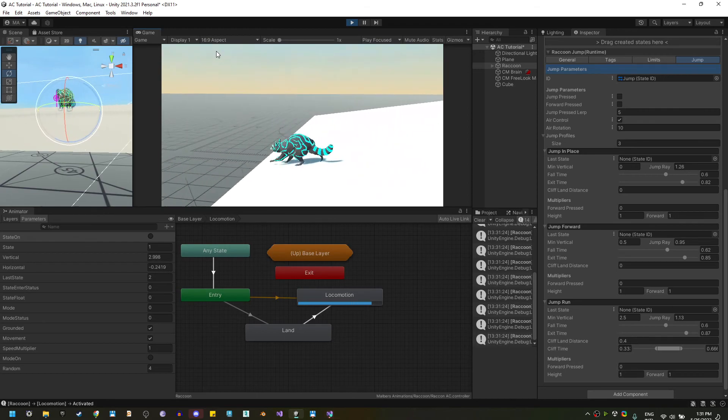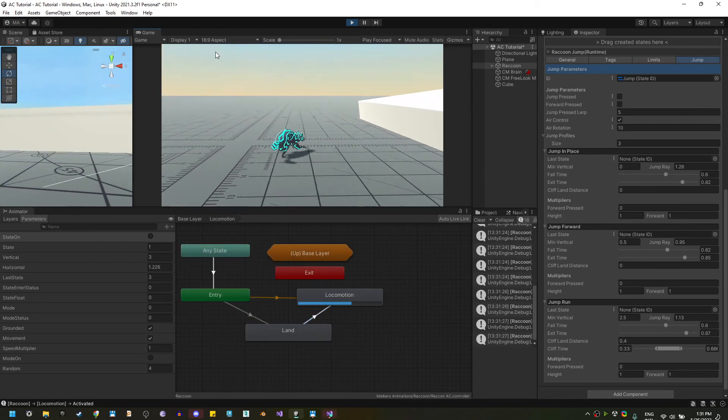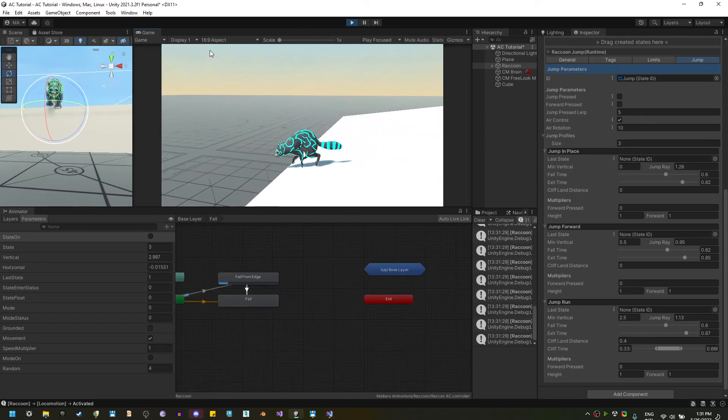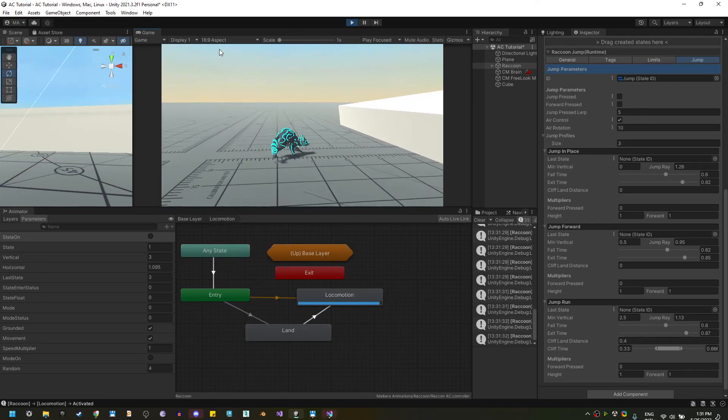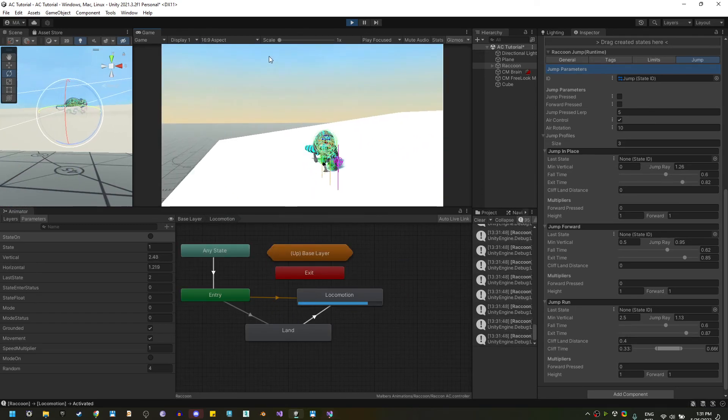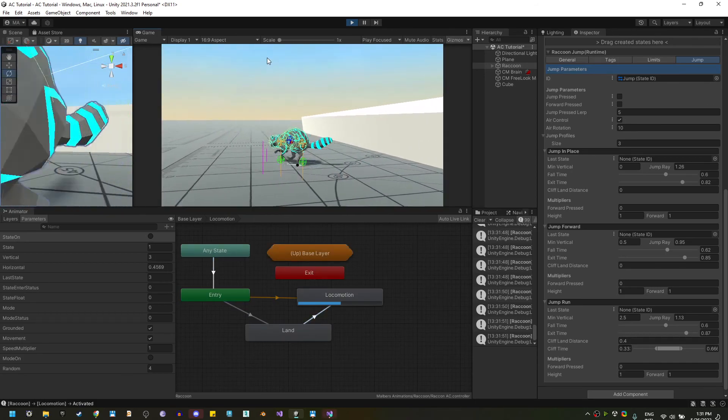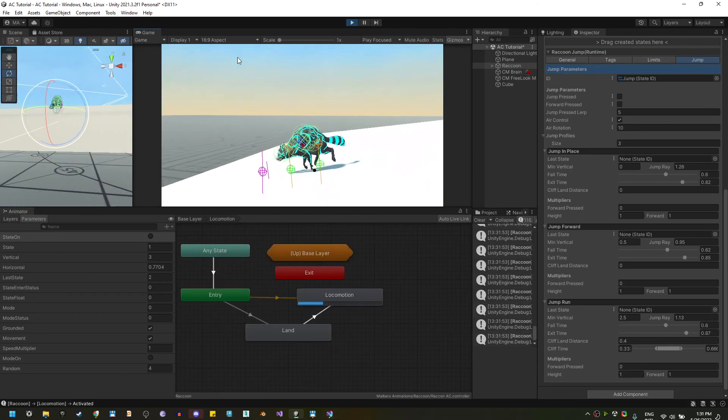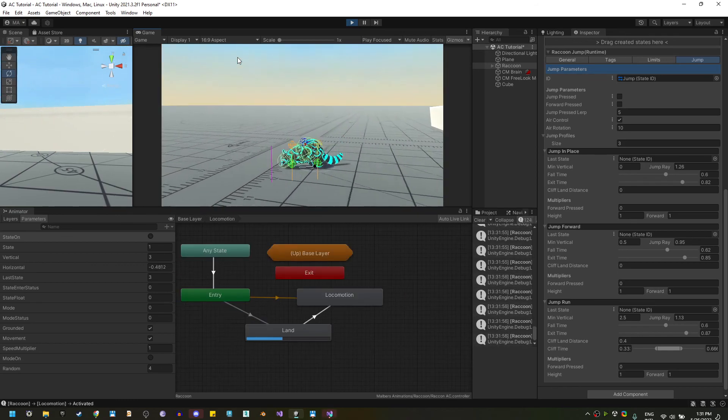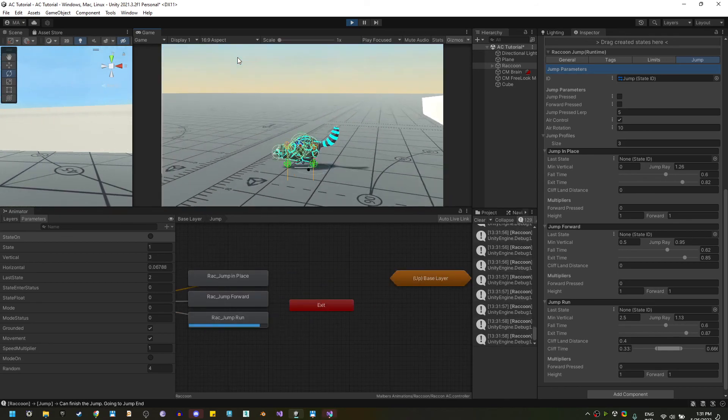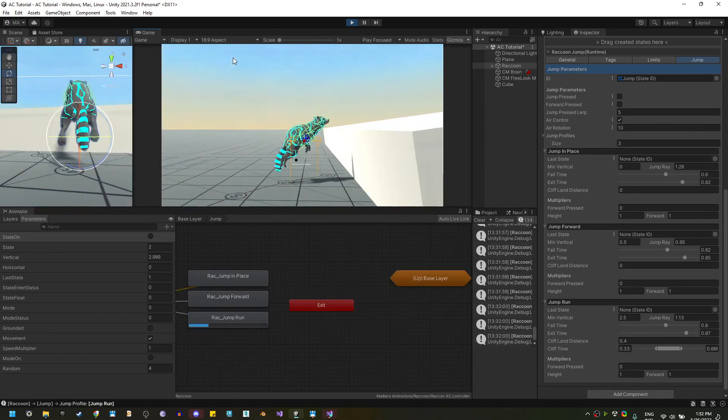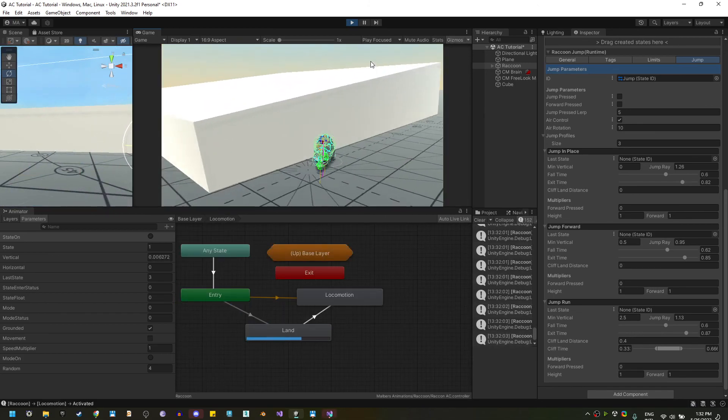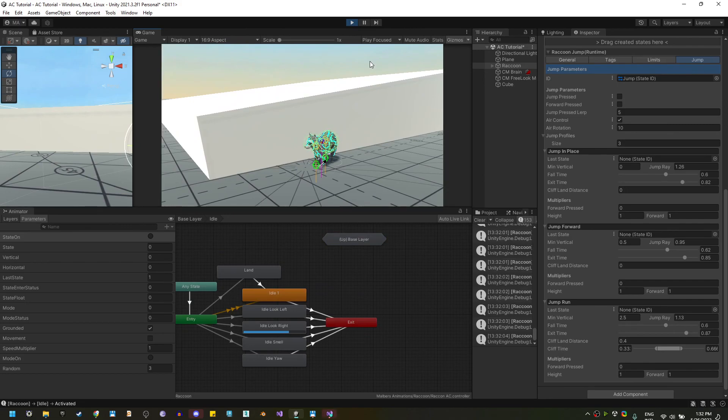And, now the jump animation will be interrupted if the raccoon finds the ground in the middle of the jump. And, if I enable gizmos, you will see that when I jump, those black lines represent the cliff time. So, if those black lines touch any ground, the jump will be interrupted. And, that's it. In the next video, we are going to set the swim state.